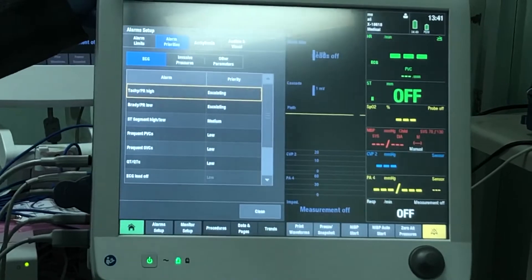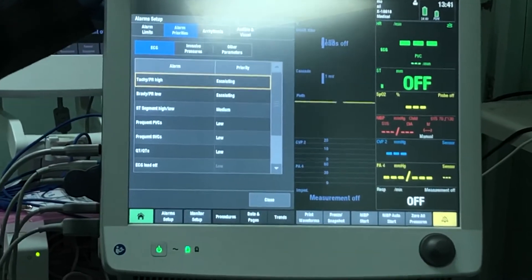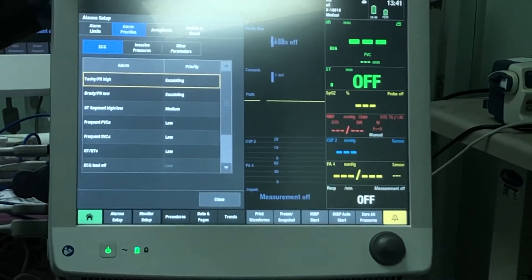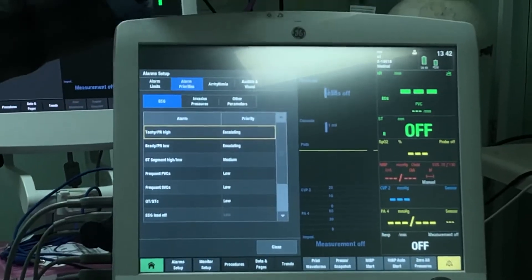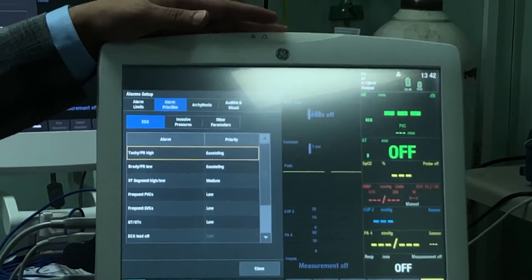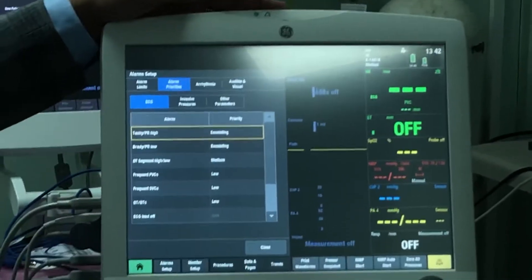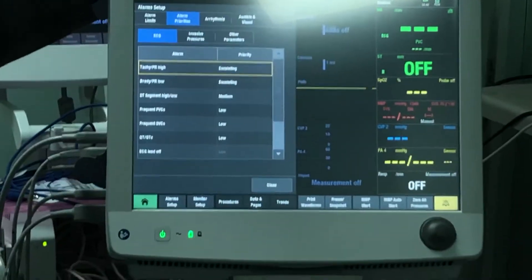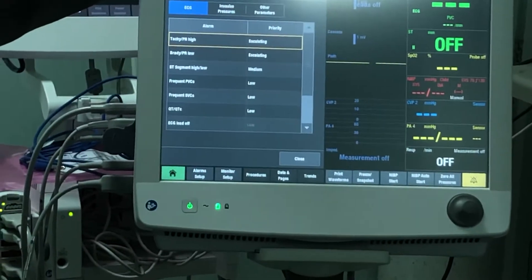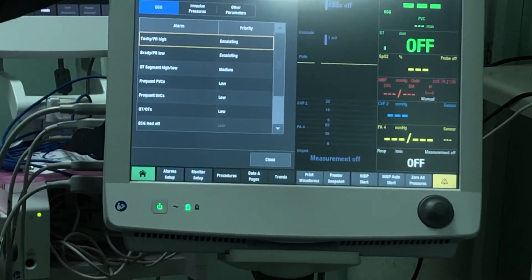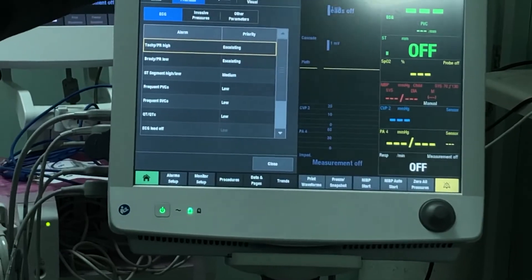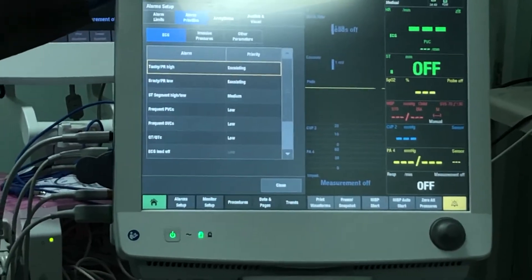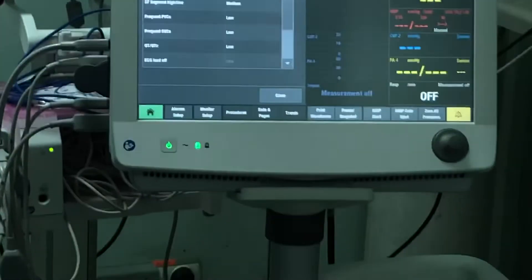The alarm priorities are designed to differentiate between alarms, because not all alarms are the same. We have low, medium, high, and escalating. Low priority is indicated by the color blue, medium is yellow, and high is red. It's important to understand the difference between low and medium alarms versus high alarms.